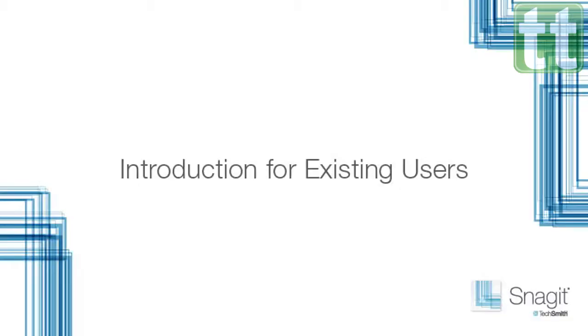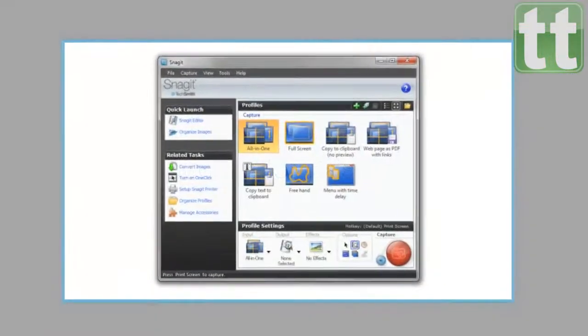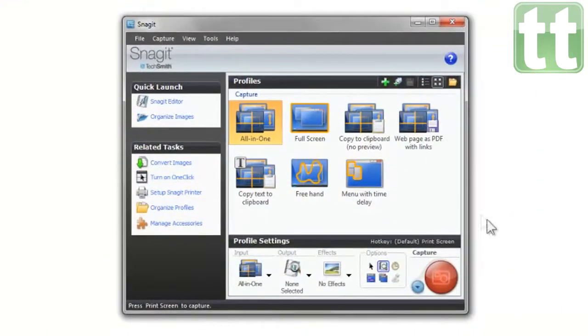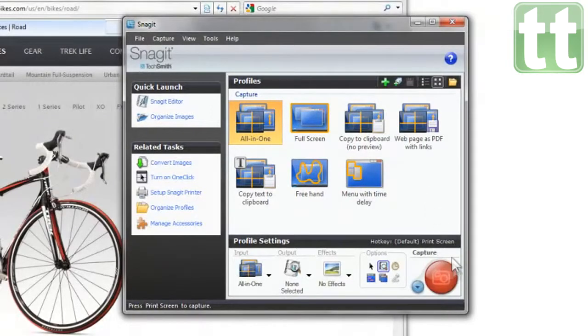If you've used Snagit before and want to see what's new, let me show you around. To start, Snagit has a brand new capture input called All-in-One.